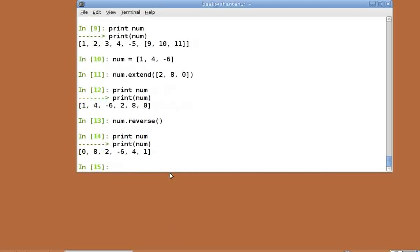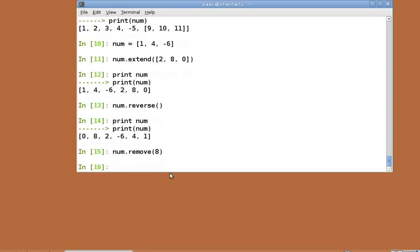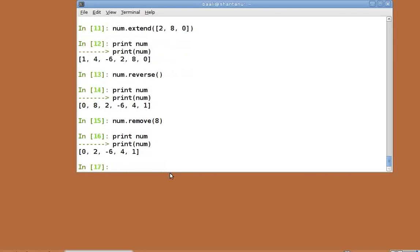Please note that the reverse function has actually manipulated the original list. To remove a particular element from the list, Python provides the remove function num dot remove of 8. If the given argument is present more than once in the list, then the first occurrence of that element is removed.